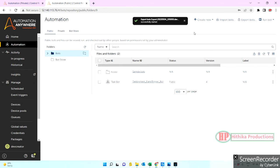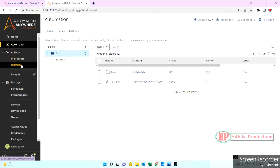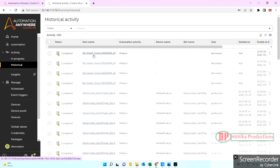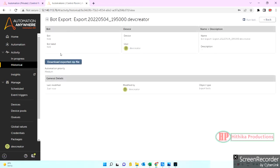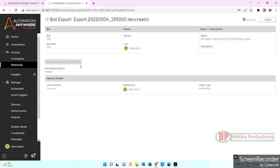It will download this particular package file. Basically when you do the export of the bot it will come as a .zip file. You can go to historical, you can see this is just now I have done. Let's go here and download it. It will download a .zip file and then it may take some time to download.